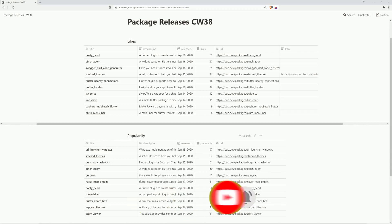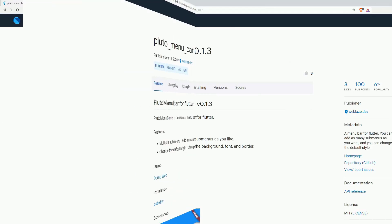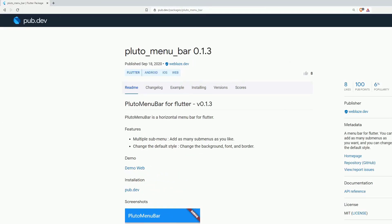And now we come to calendar week 38. On number 10 of the most liked packages we got PlutoMenuBar, a horizontal menu bar for Flutter which can hold as many submenus as you like and you can change the default style, the background, the font and the border.